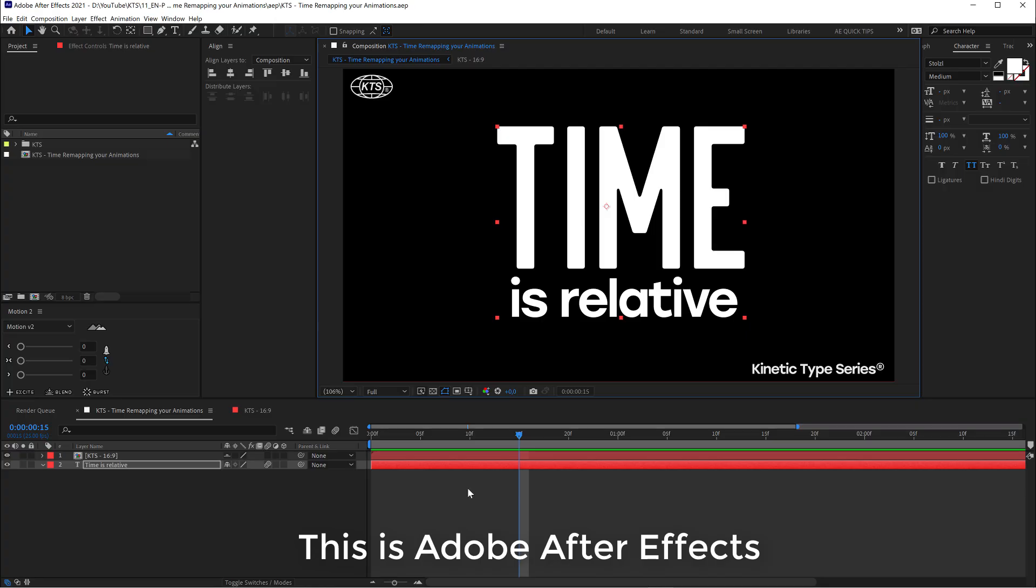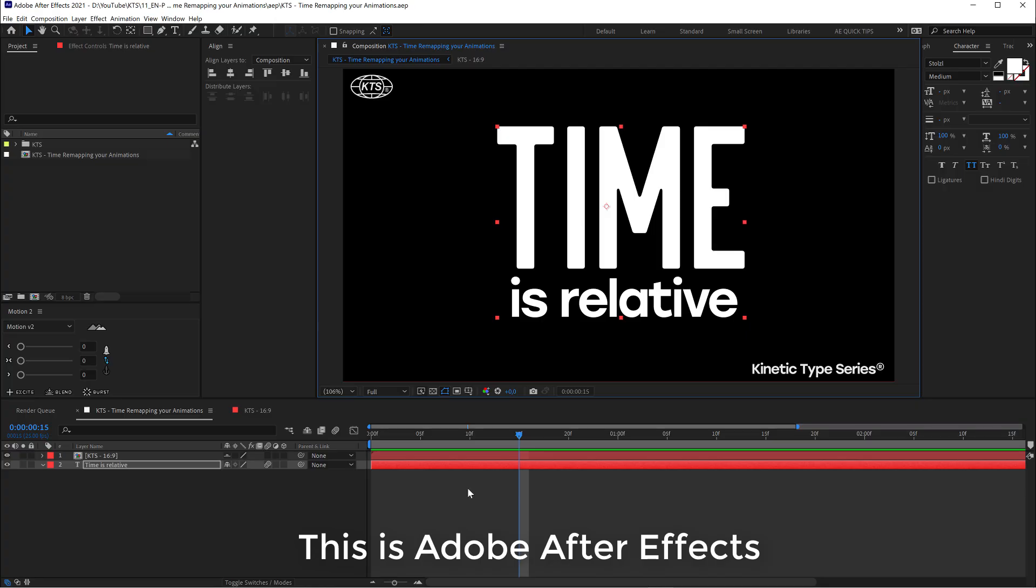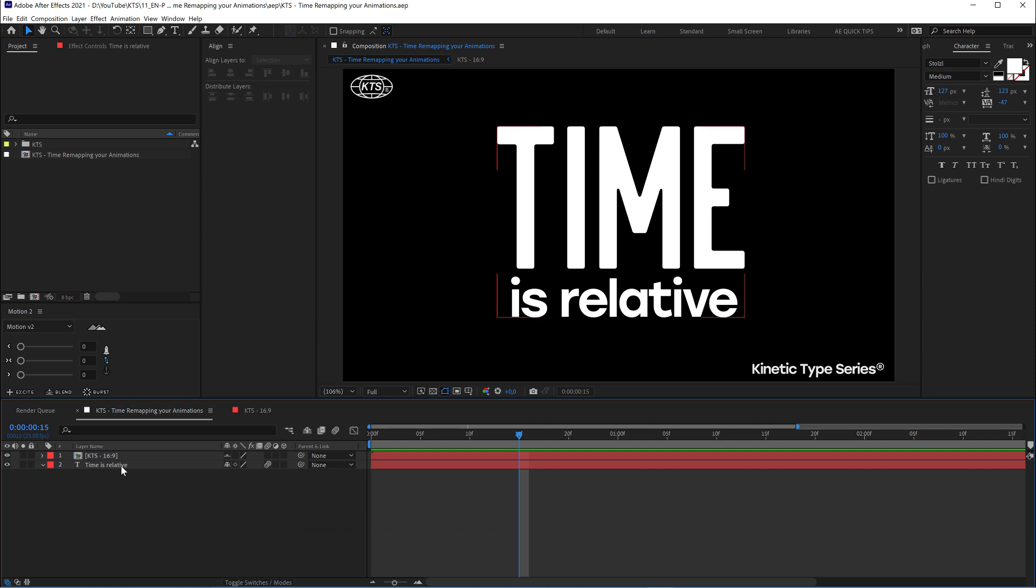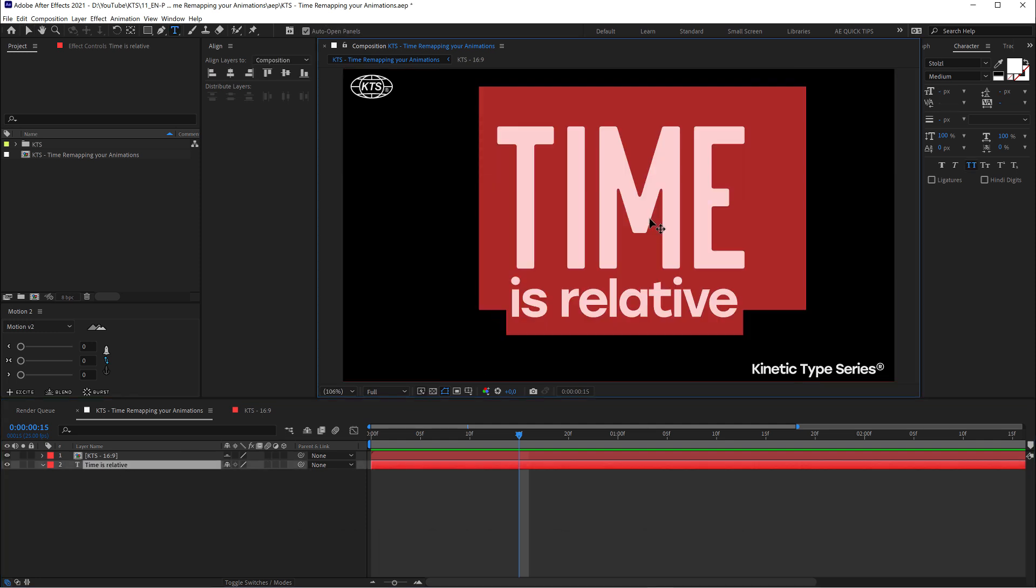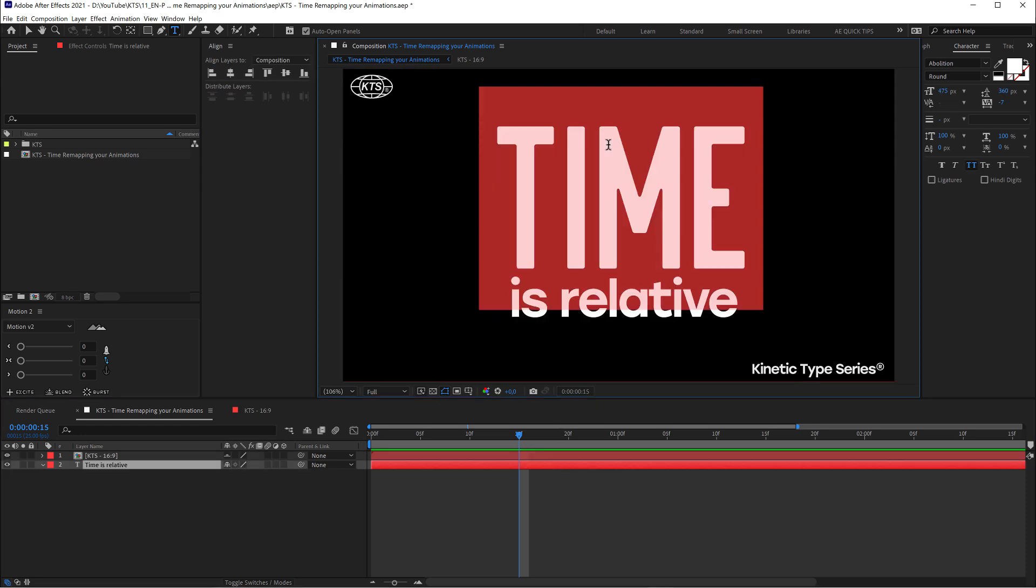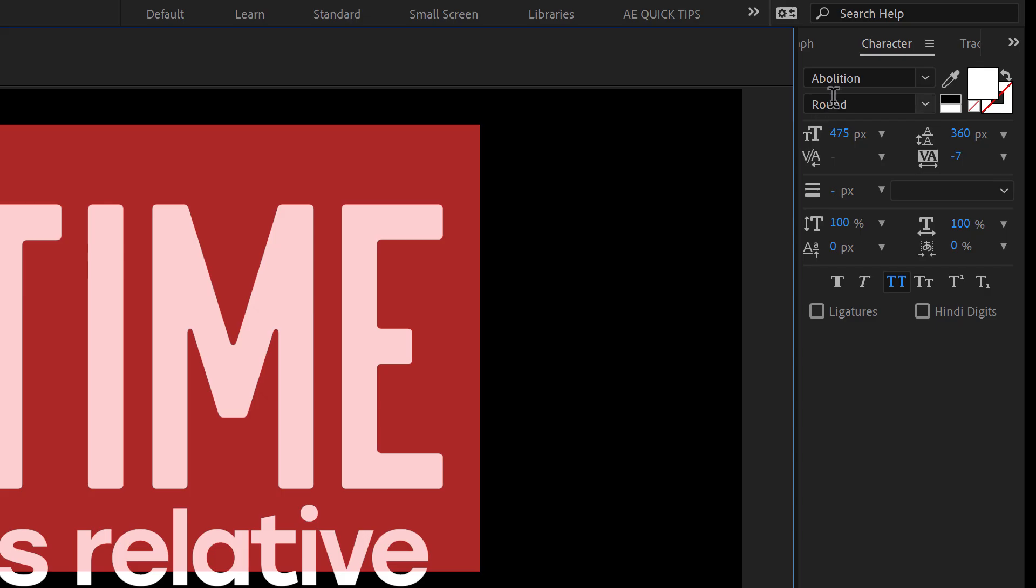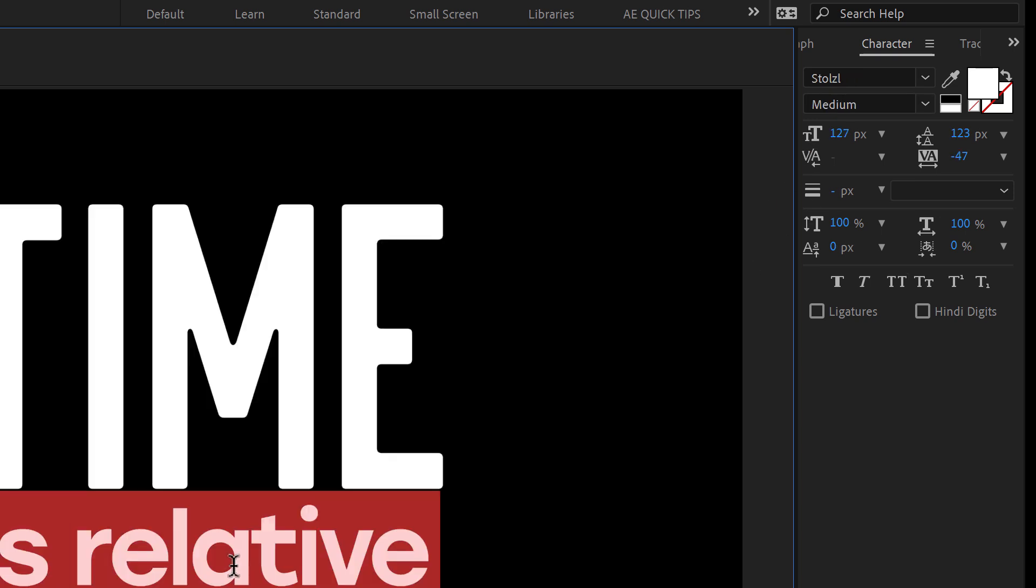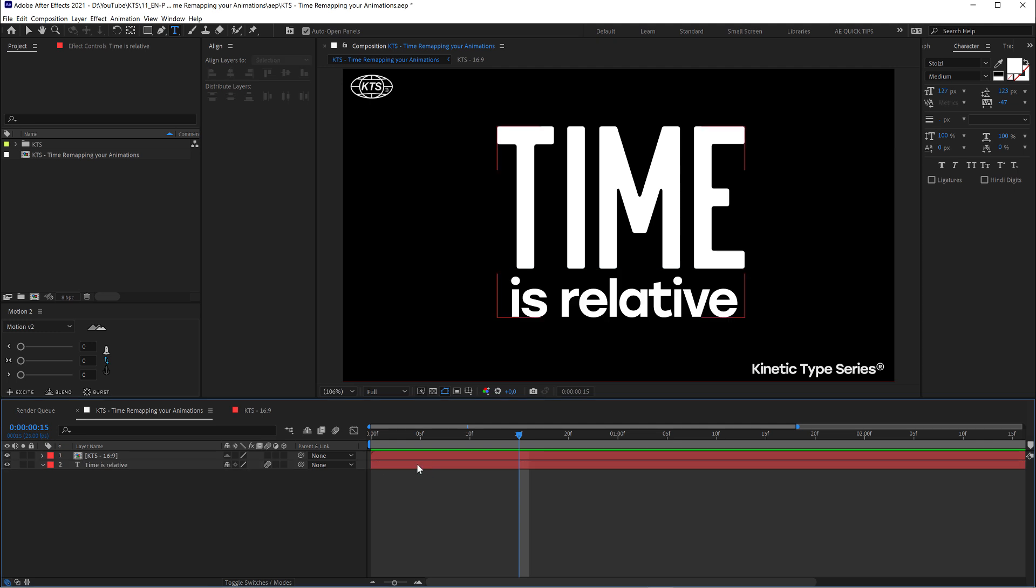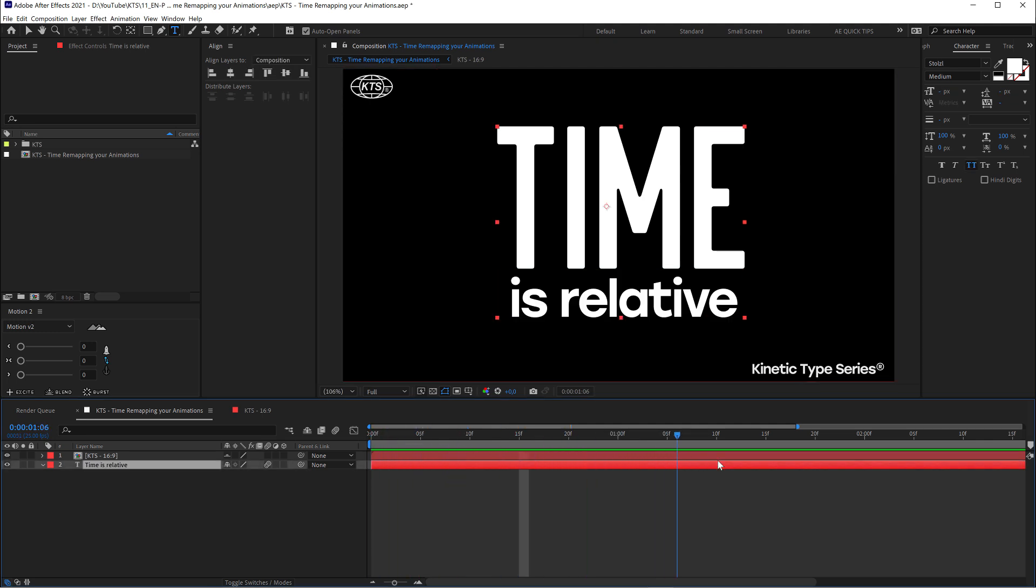Kinetic Type Series. So here we are in Adobe After Effects and what we have here is a text layer composed in two different fonts: one is Abolition Round and the other is our very well-known Stoltz. We are going to be doing an animation and the timeline is going to be four seconds long.